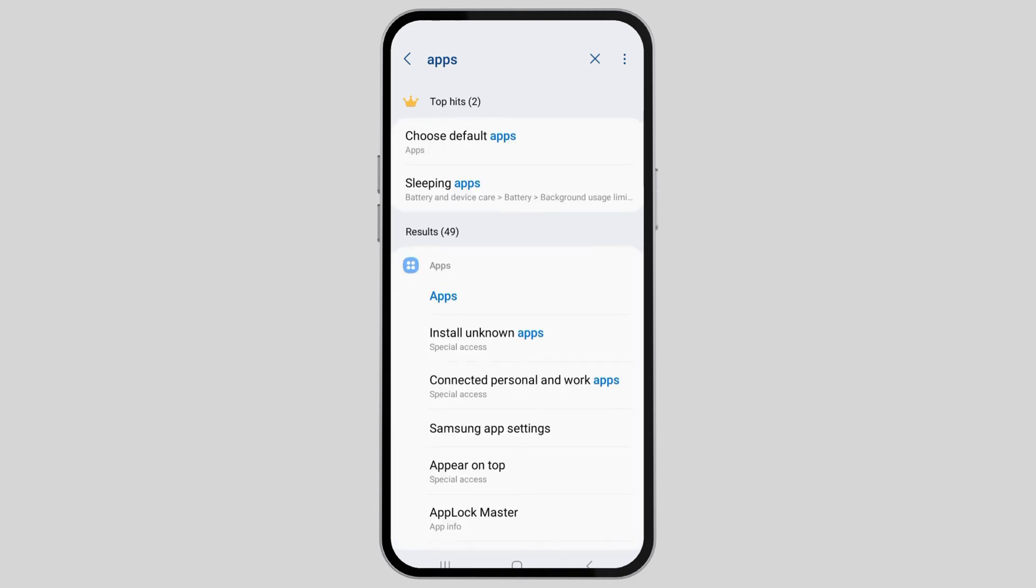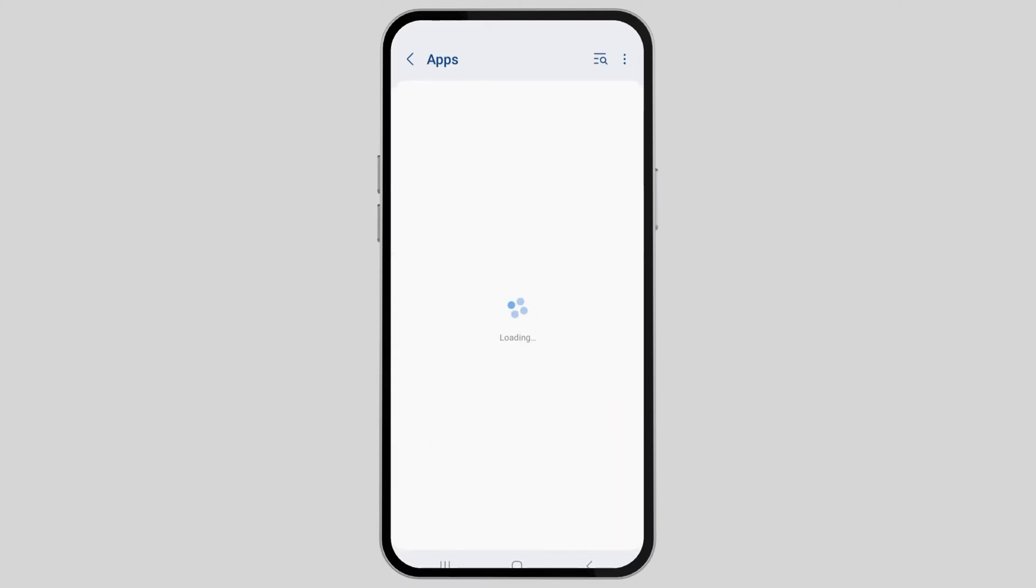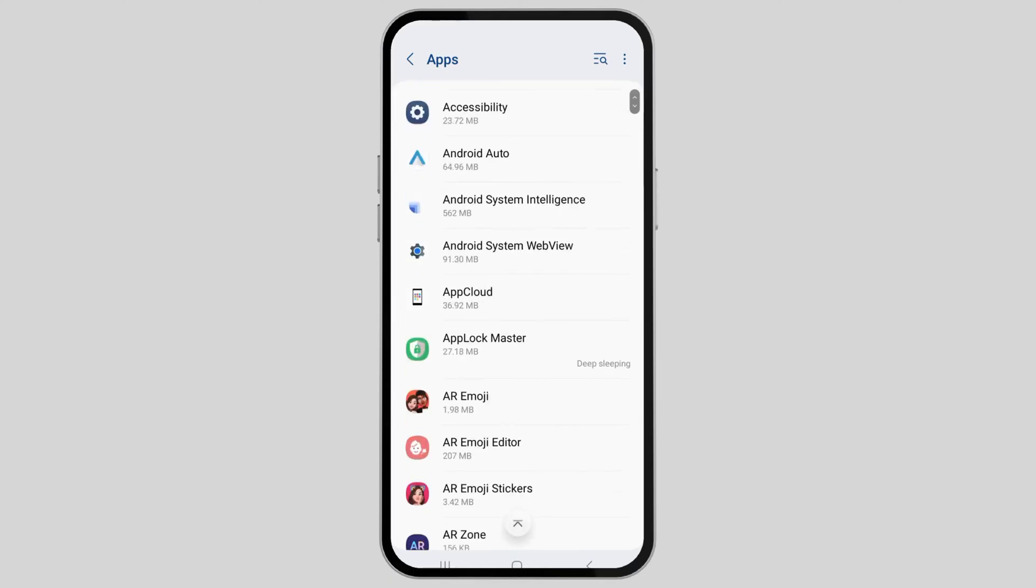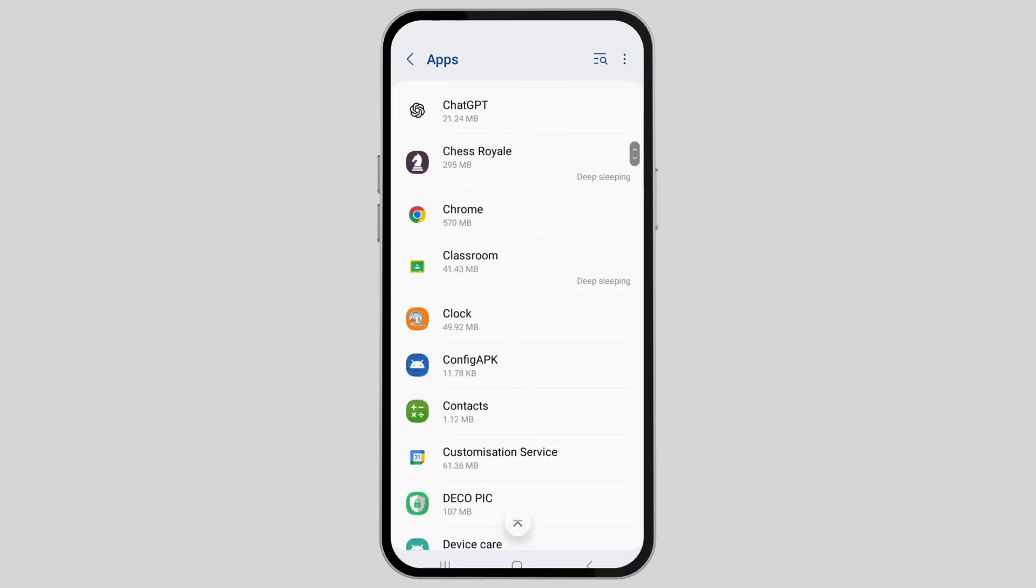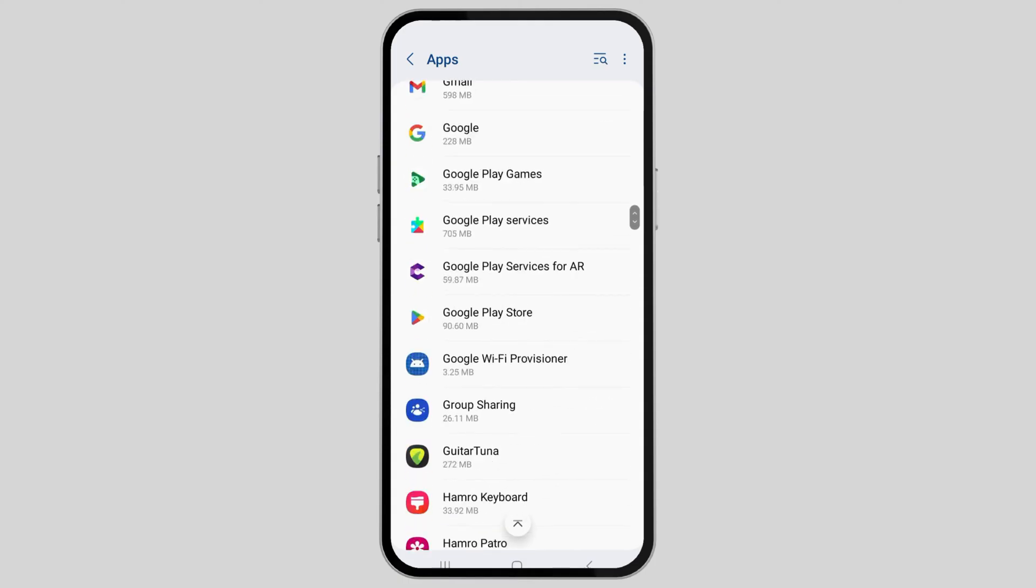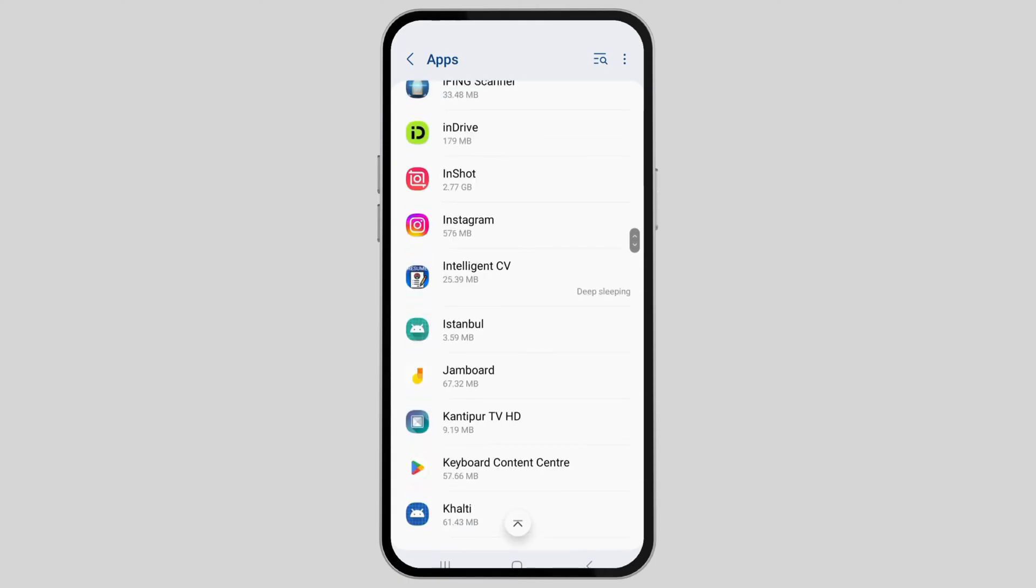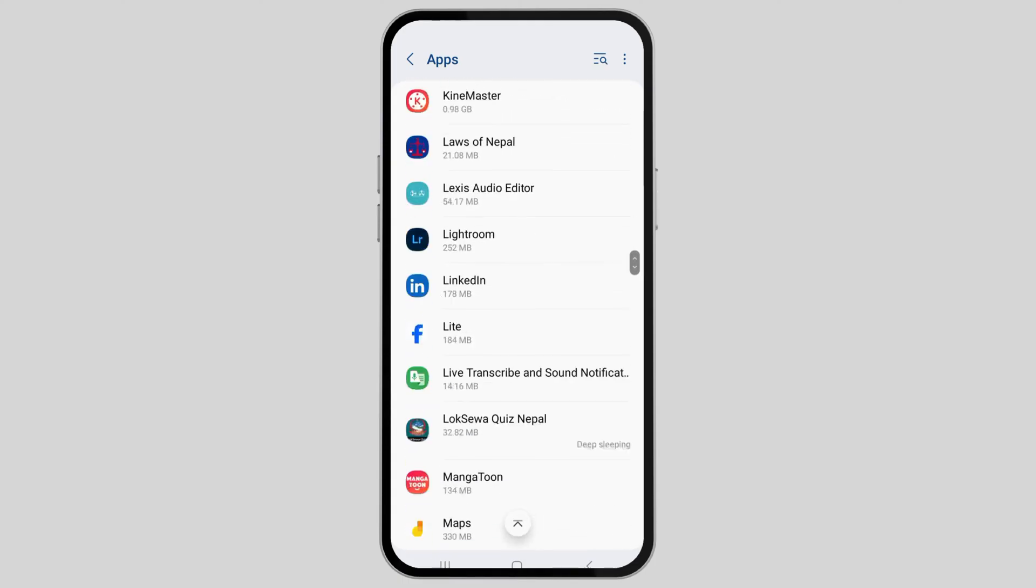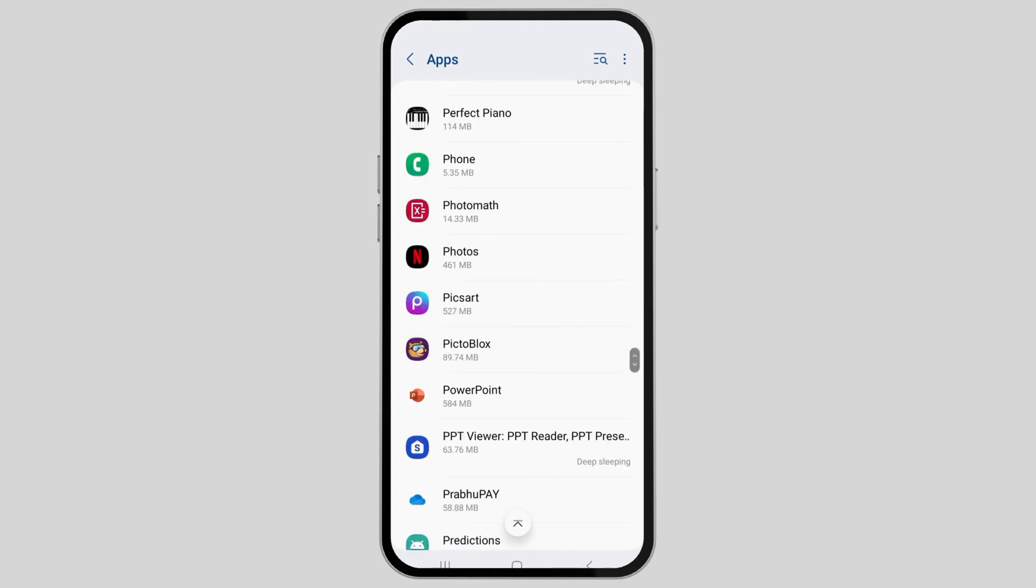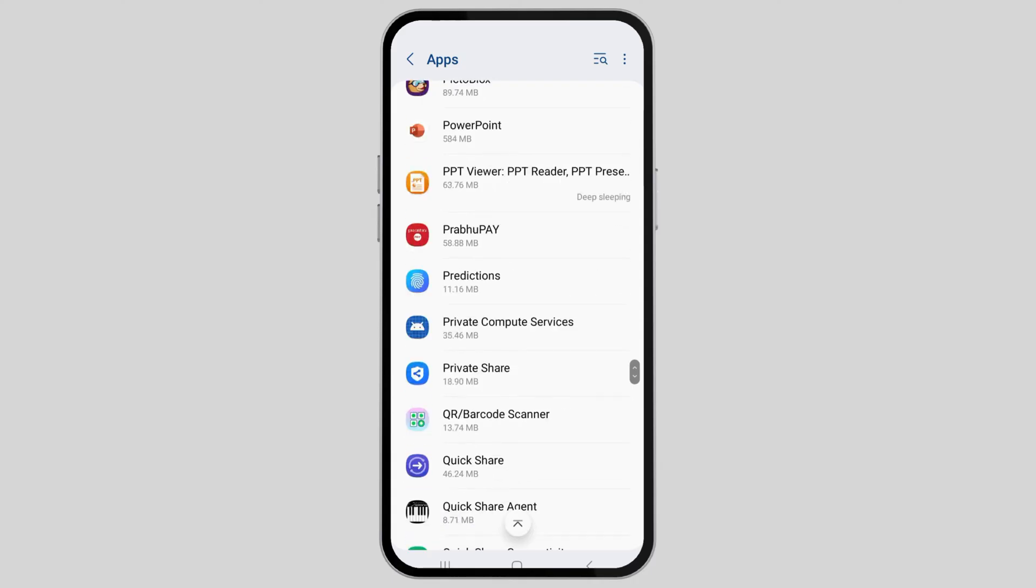Now tap on apps. You can see the list of apps on your device. To find Tinder, scroll down until you find it, or use the Search section to search for Tinder.